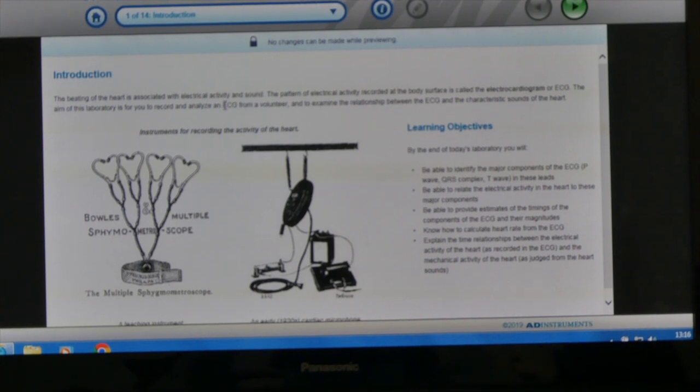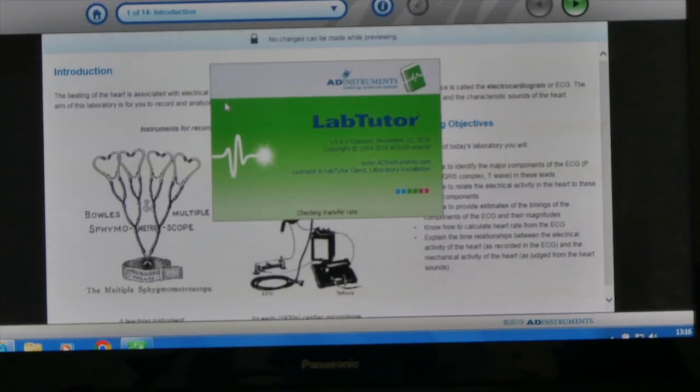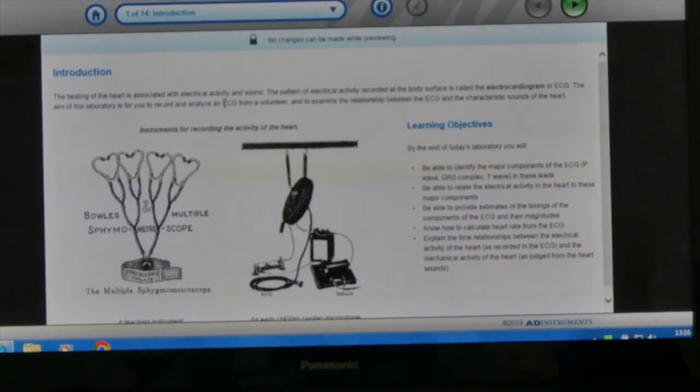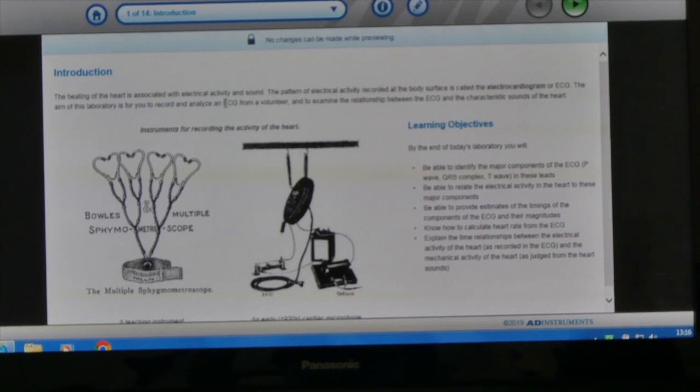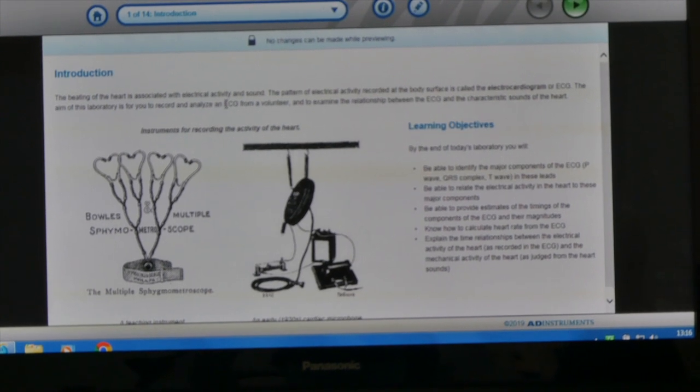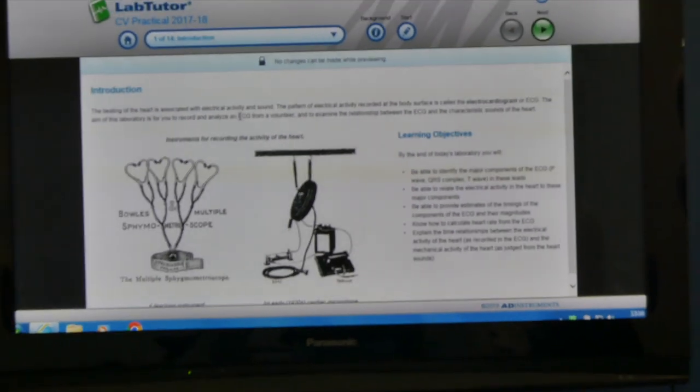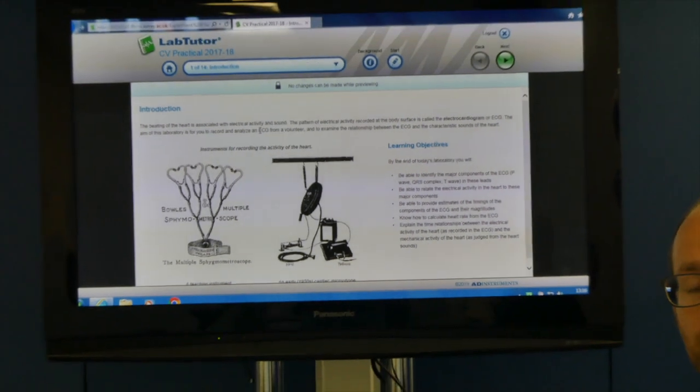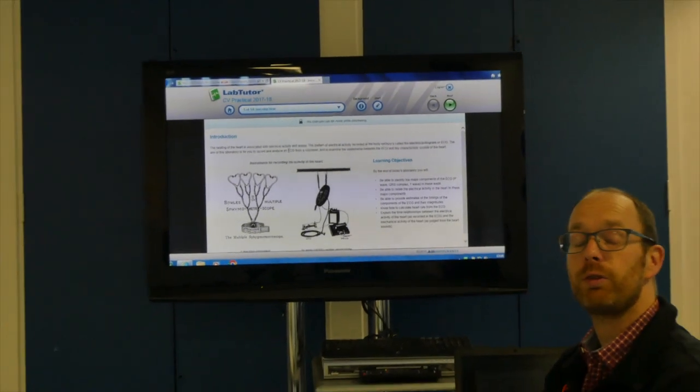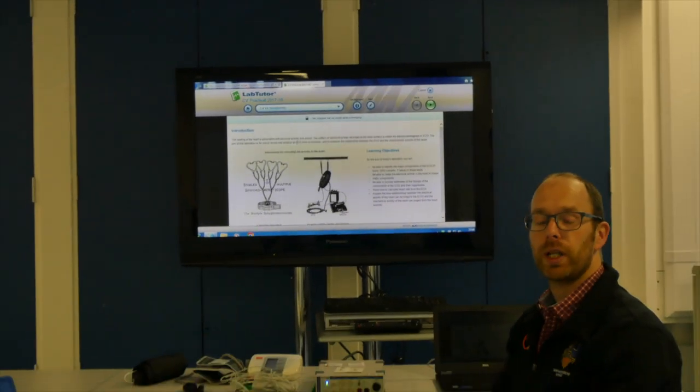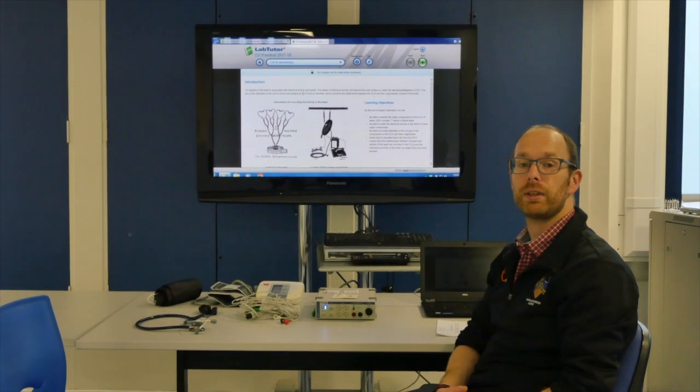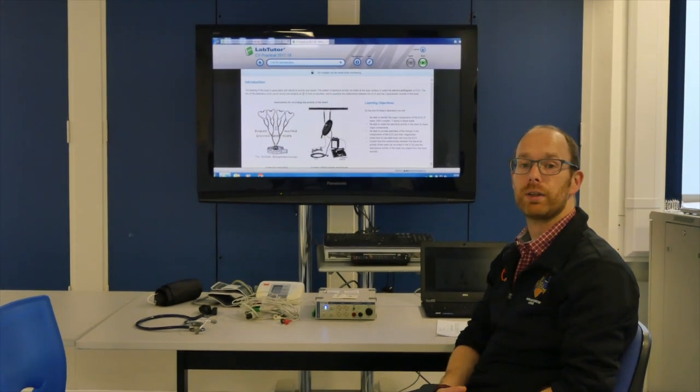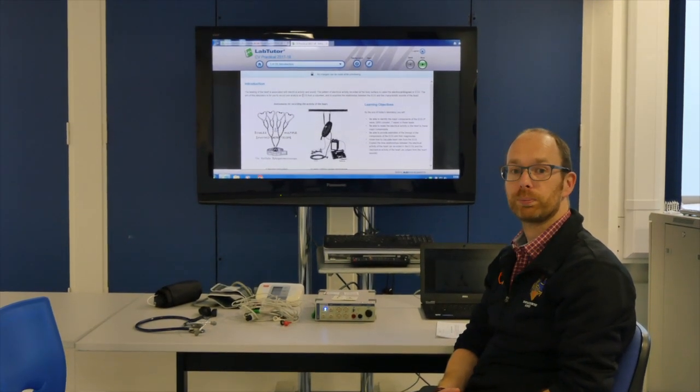This will then bring you through to the main page of the practical. In this system everything is explained on screen what you will need to do. So it's very important that you read all the information that's given on the software.